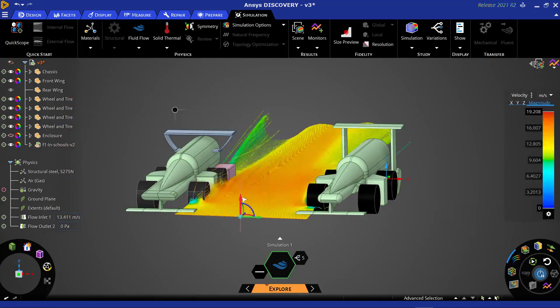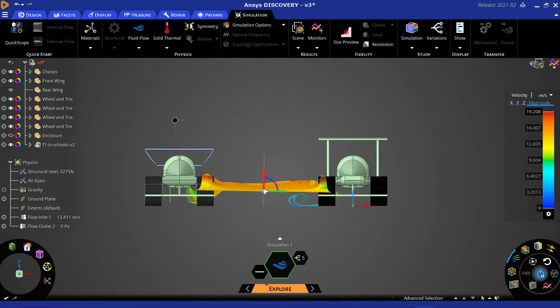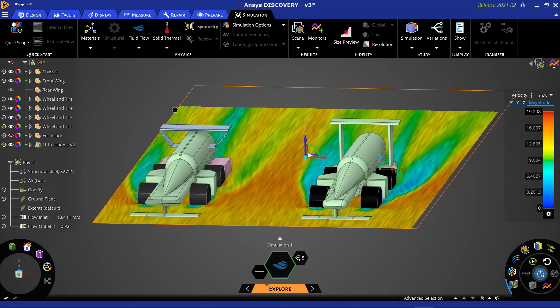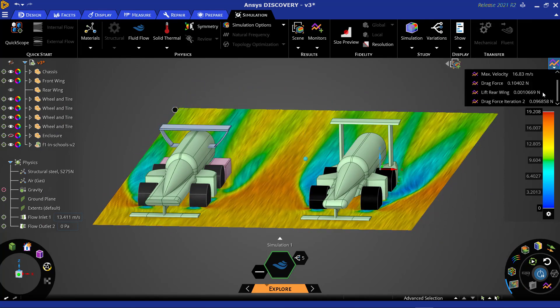By reorienting our streamlines, or our view of the cars, we can visualize the flow around and between both designs.